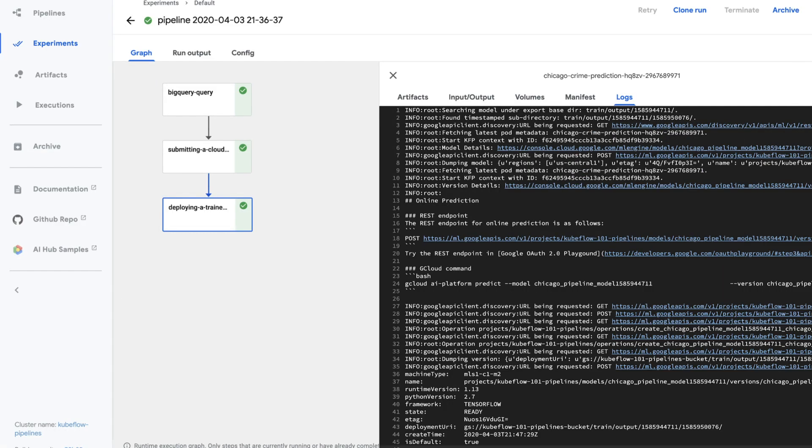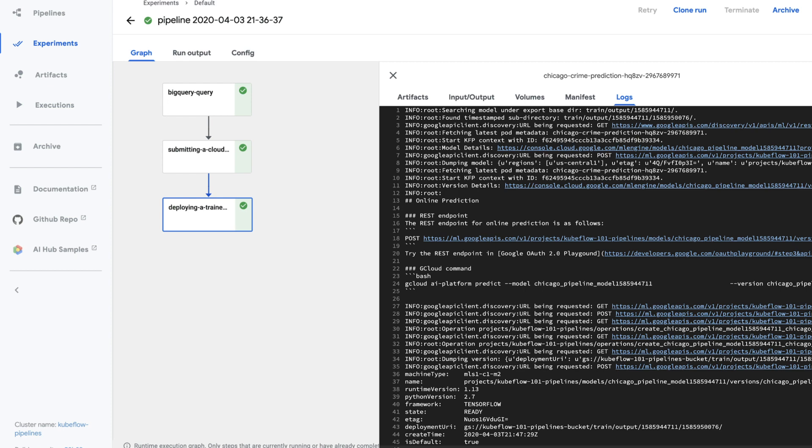Once you finish waiting for the pipeline to complete, you can see it in the Kubeflow console plus related logs from the run.